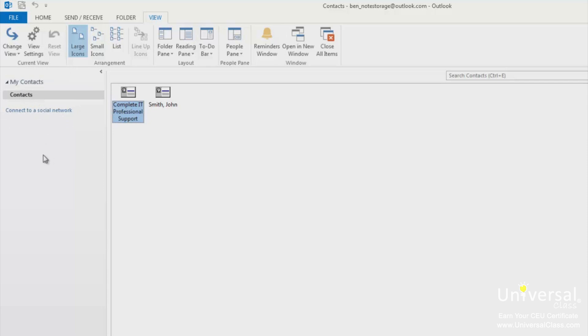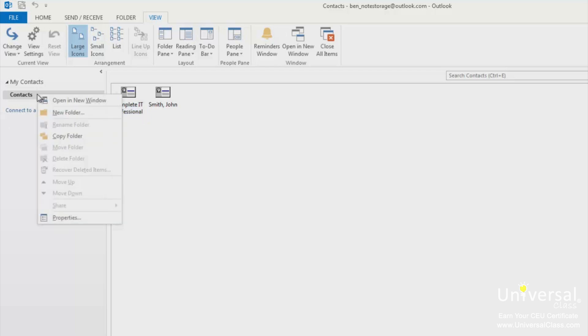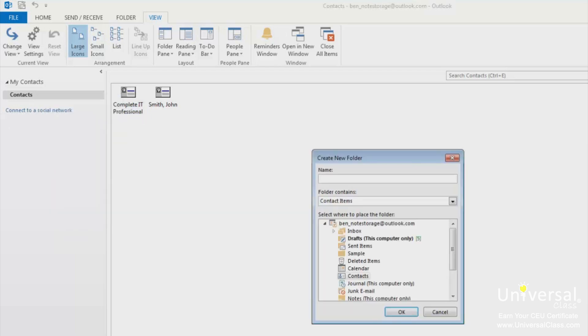Now right click on any folder and select New Folder from the menu. Next name the folder, what the folder will contain and decide where you want to place it. We are placing it within our Contacts folder.